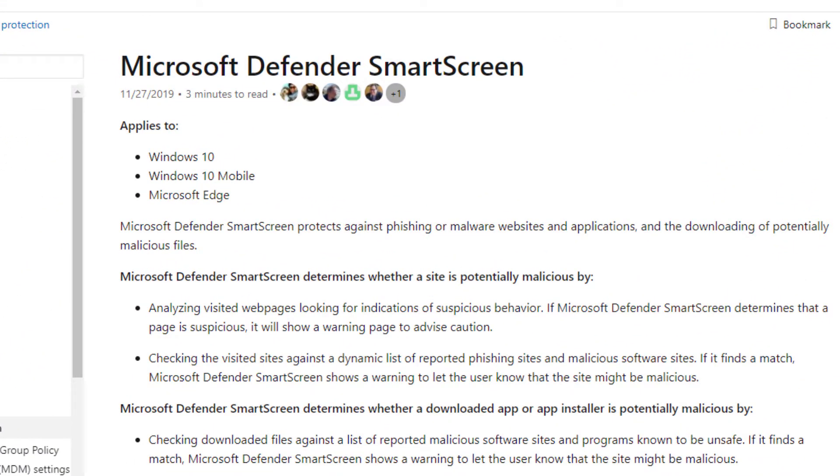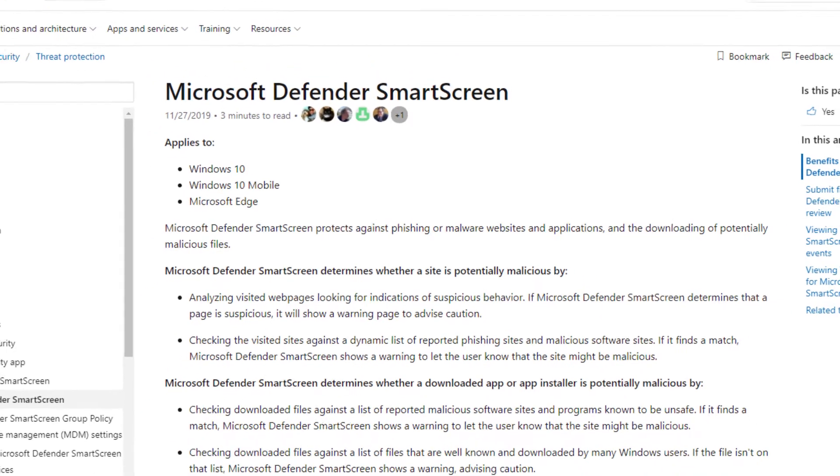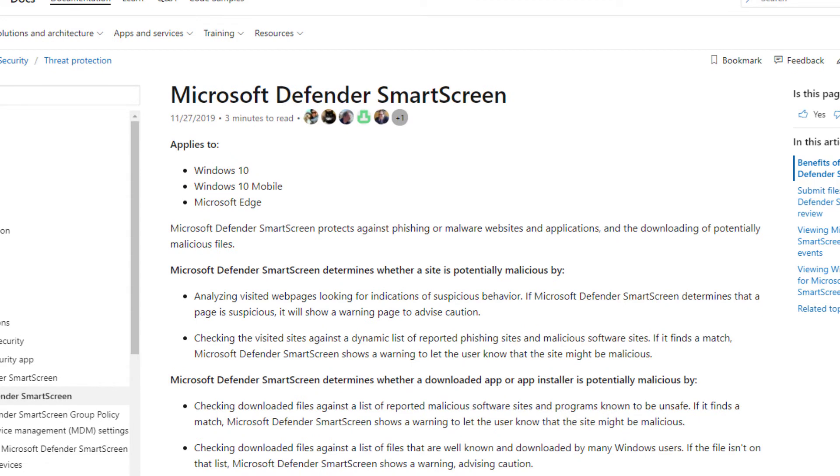Unless you are sure what you are doing, I would recommend please do not do this. The reason is Windows Defender is a very important security feature. It protects you from potentially malicious web pages as well as malicious apps.